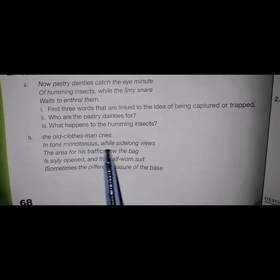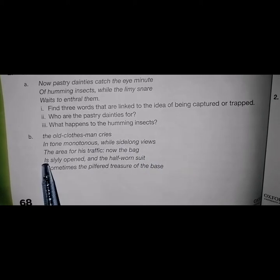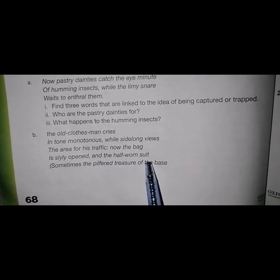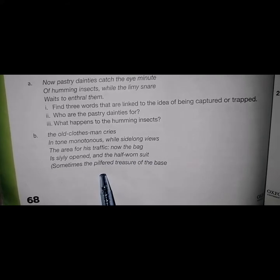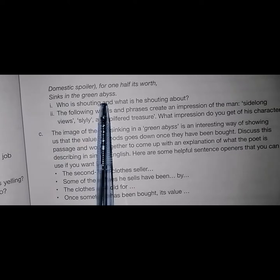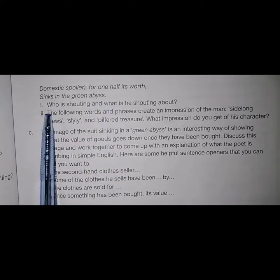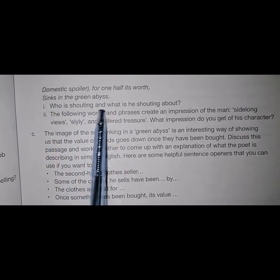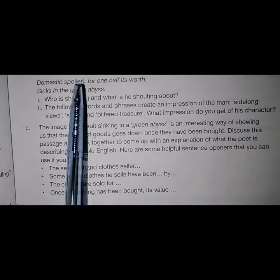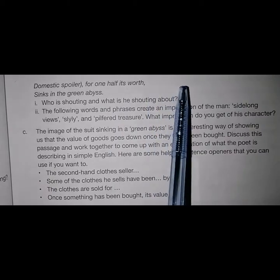Part B passage: 'The old clothes man cries in tune monotonous, while sidelong views the area of his traffic. Now the bag is slyly opened and the half-worn suit, sometimes the pilfered treasure of the base domestic spoiler, for one half its worth sinks in the green abyss.' Related question: Who is shouting and what is he shouting about? The old clothes man is shouting about his clothes.